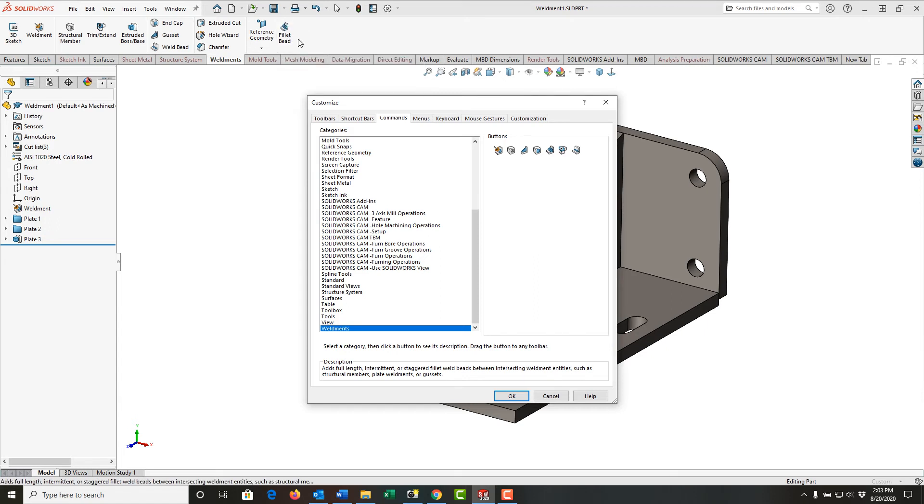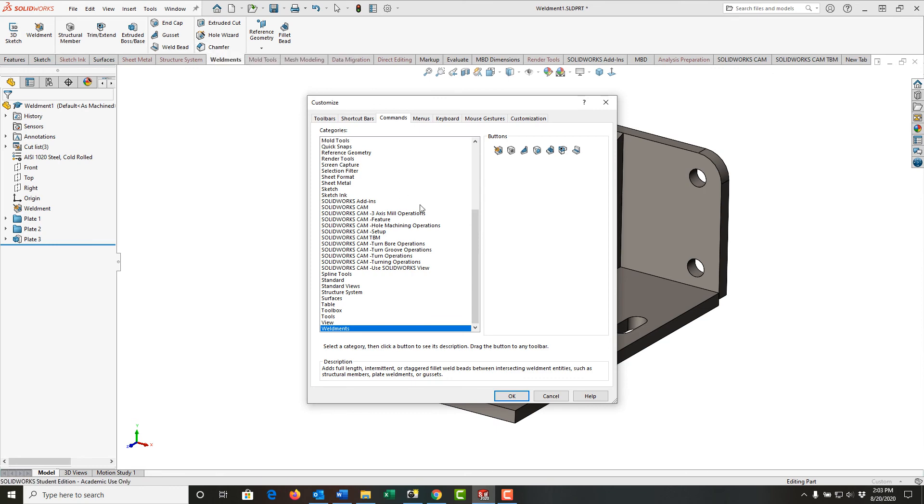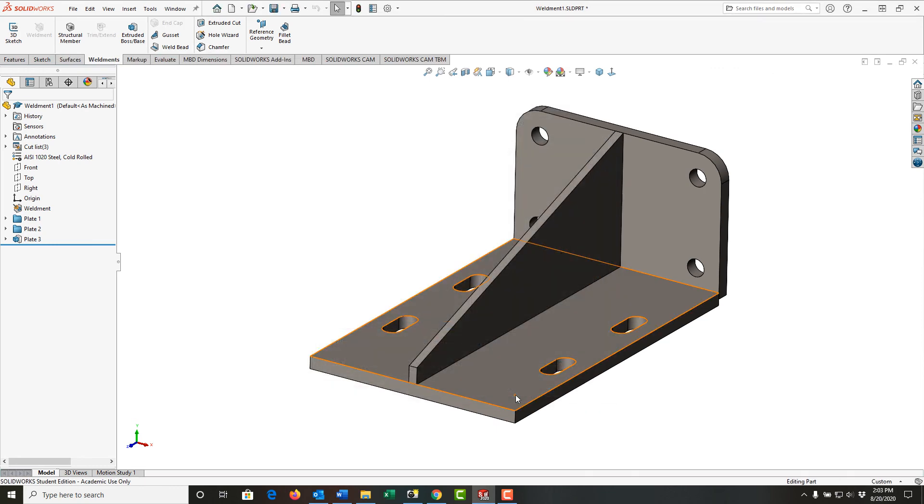So I've now added the fillet bead to the weldment ribbon. And I'll select OK to tell it I'm done.